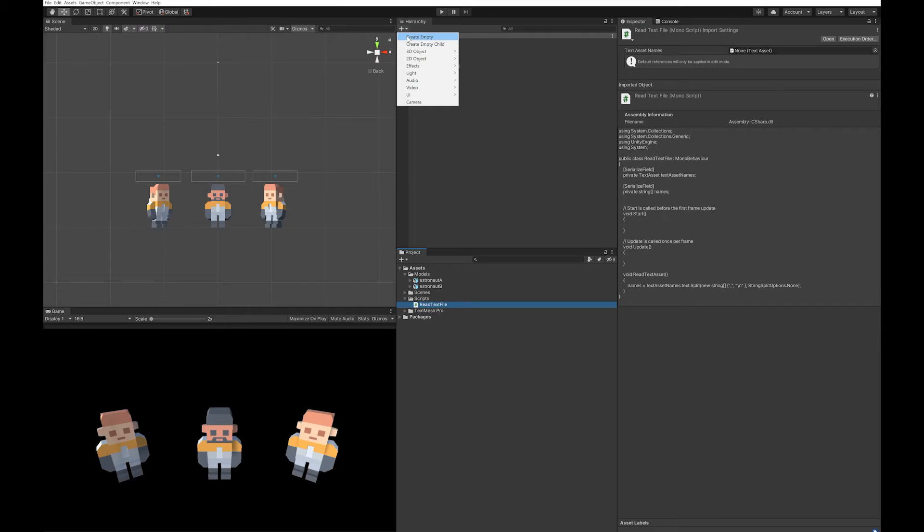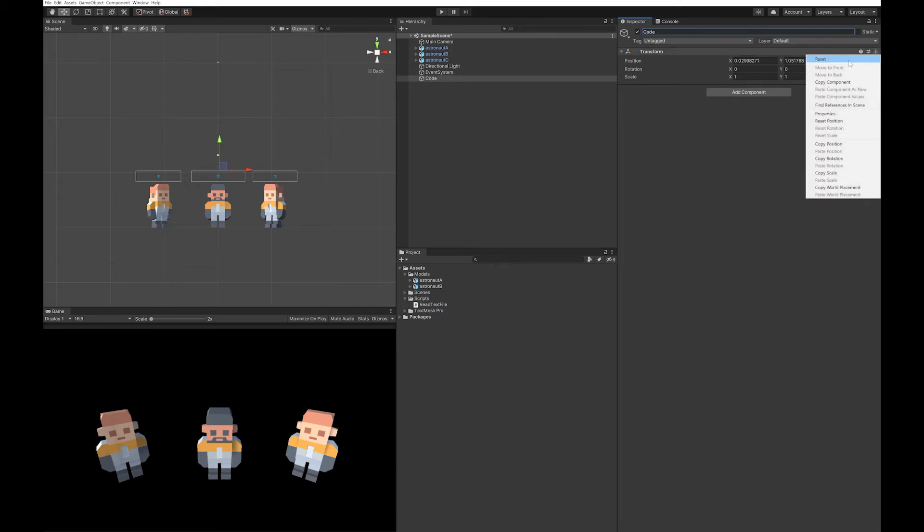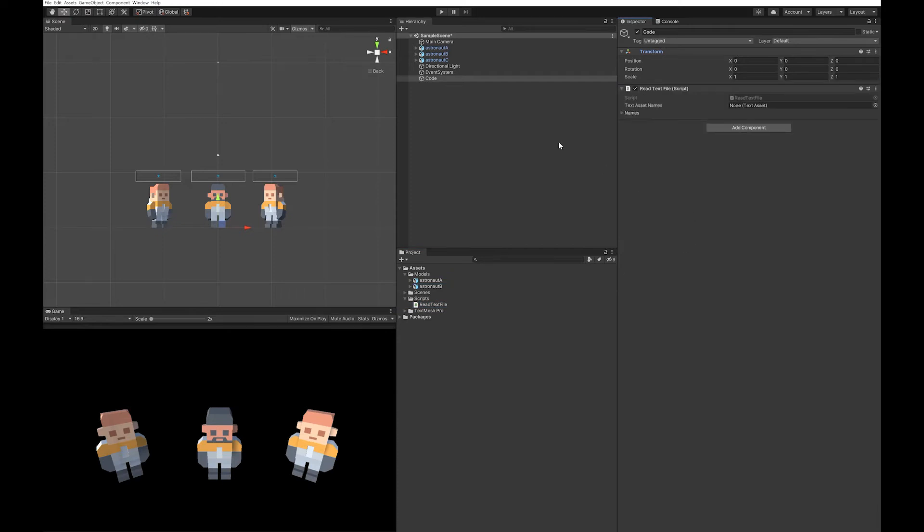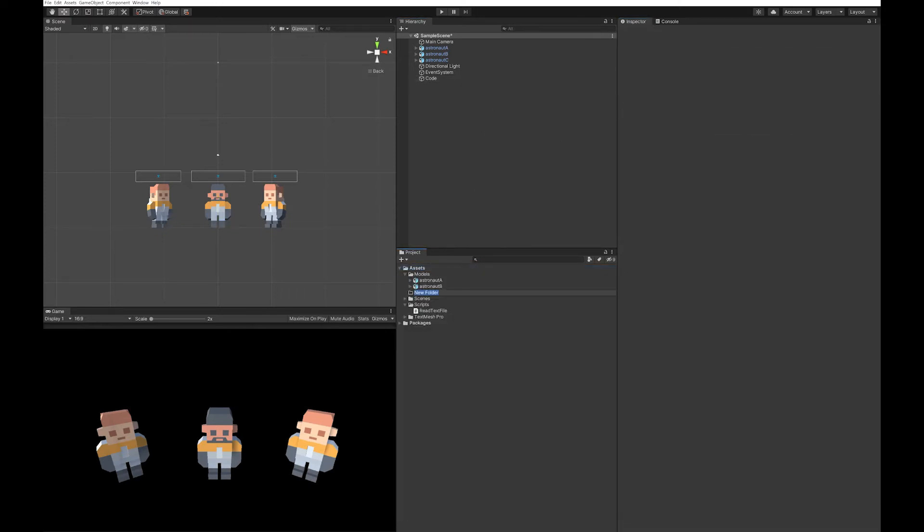I'm going to create an empty game object. I'm just going to call it code. And I always just round it out to zero because to me it feels weird having random numbers on it. I'm going to drag my text file onto it. And the text file that I made, I'm going to put into the resources folder.